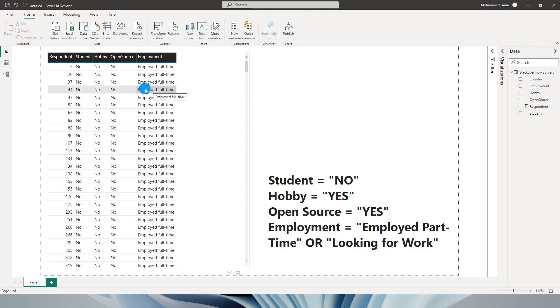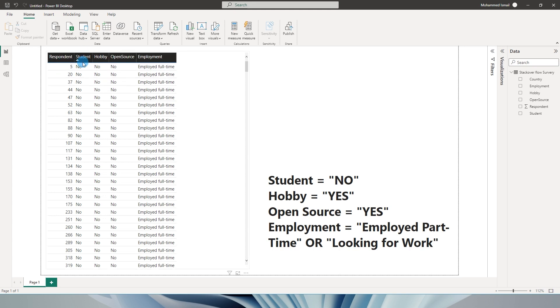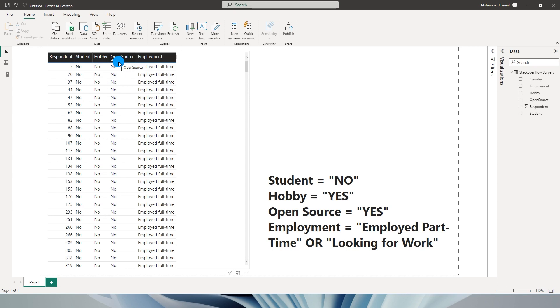I have a sample dataset from a survey conducted with Stack Overflow members. The first column is the respondent ID. The second column identifies whether the person is a student or not, and the third column is hobby - whether responding to queries on Stack Overflow is part of their hobby or not. The next field is open source, whether it's yes or no, and the next column is employment.